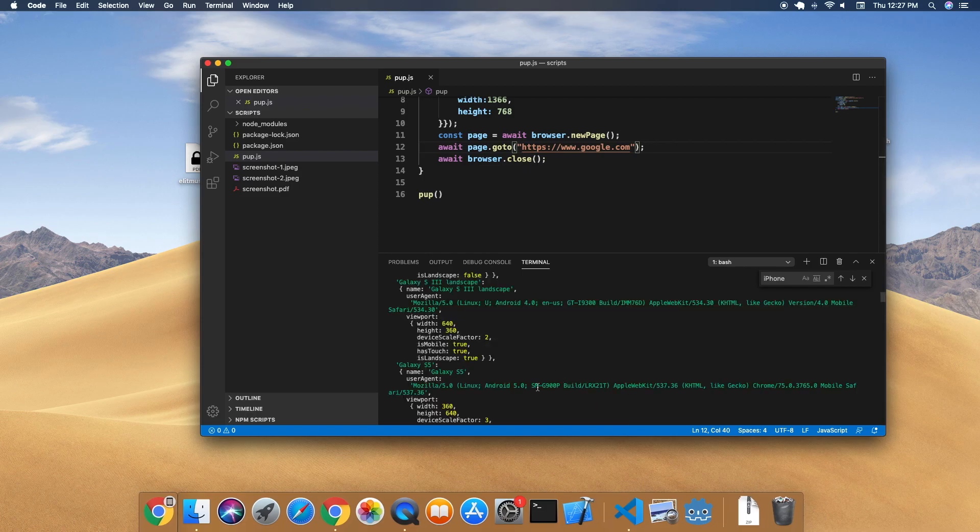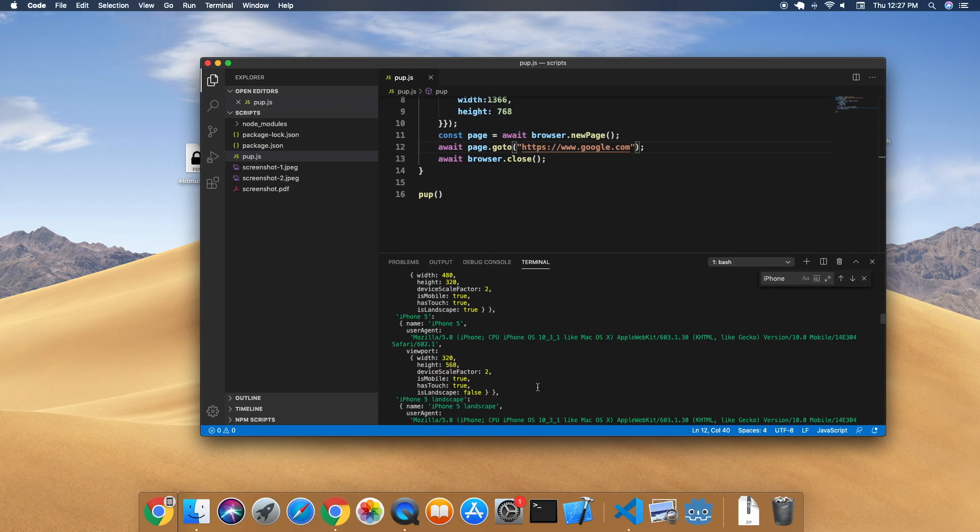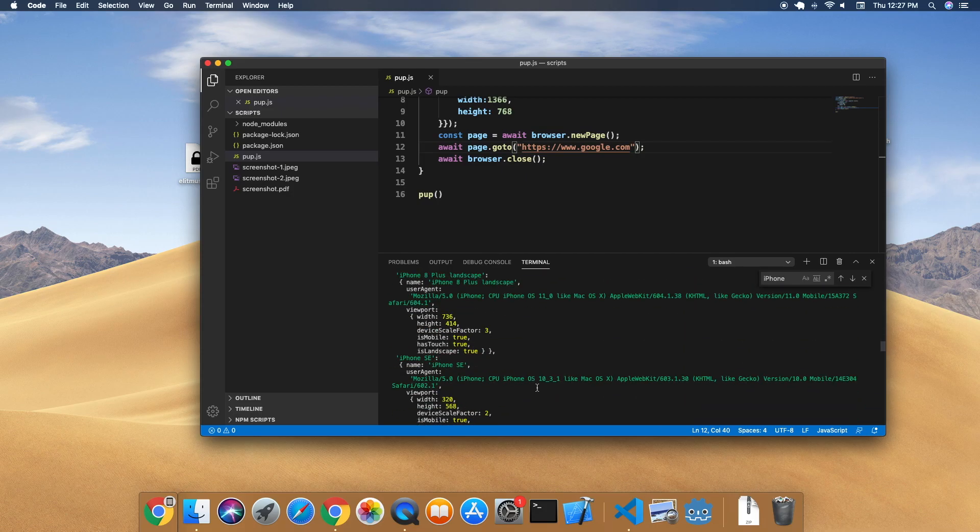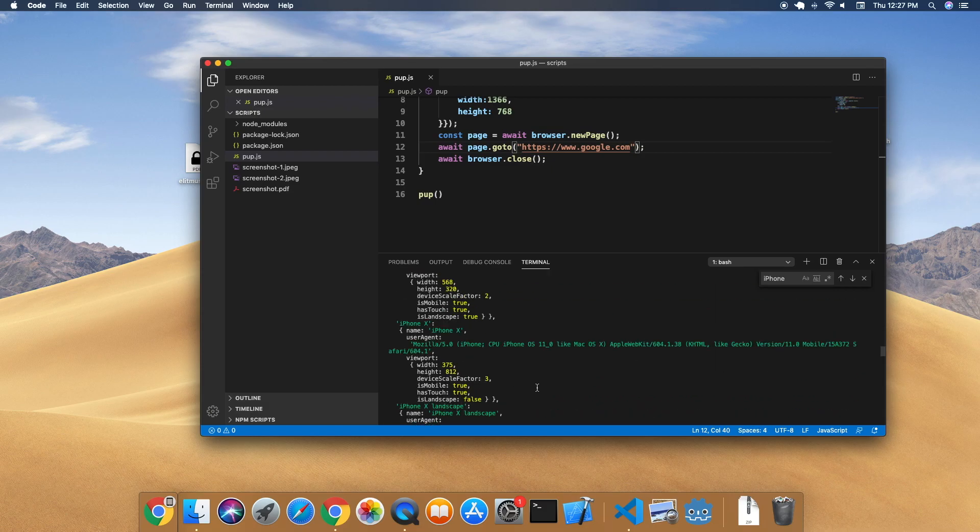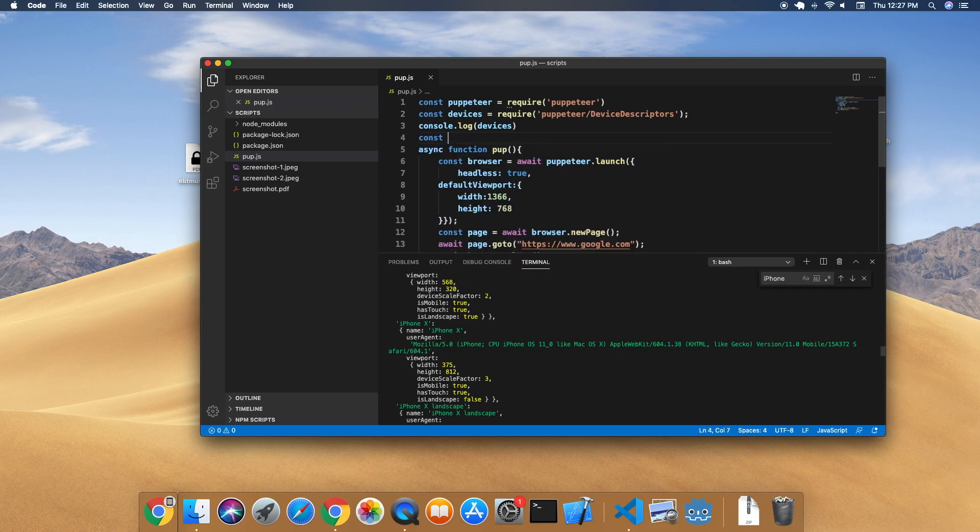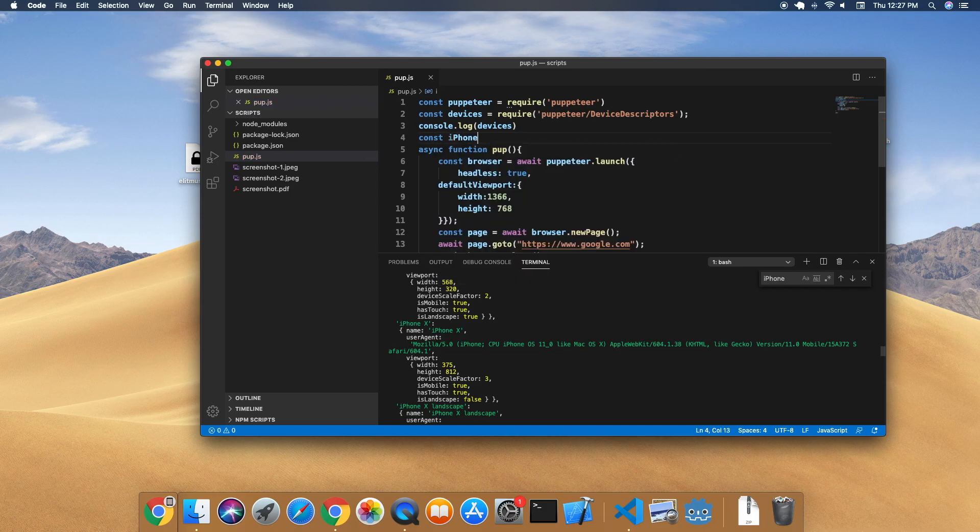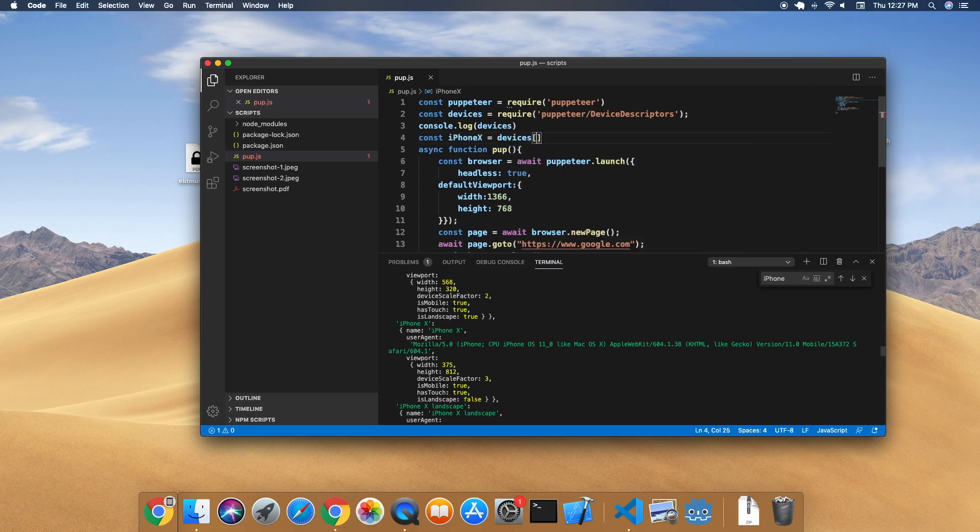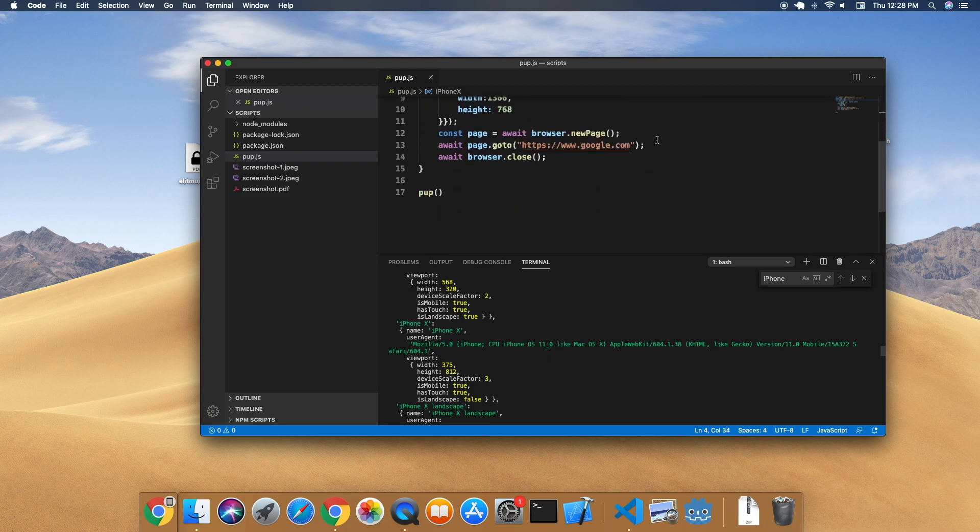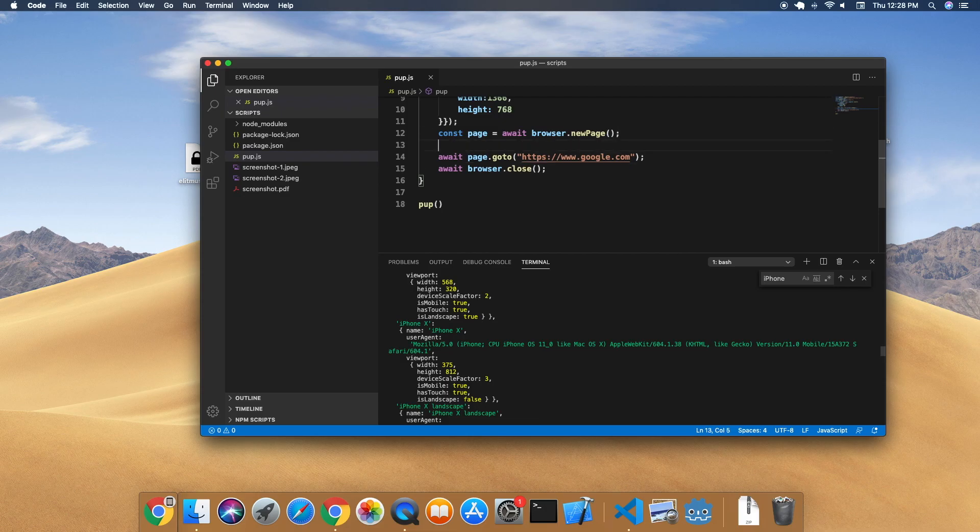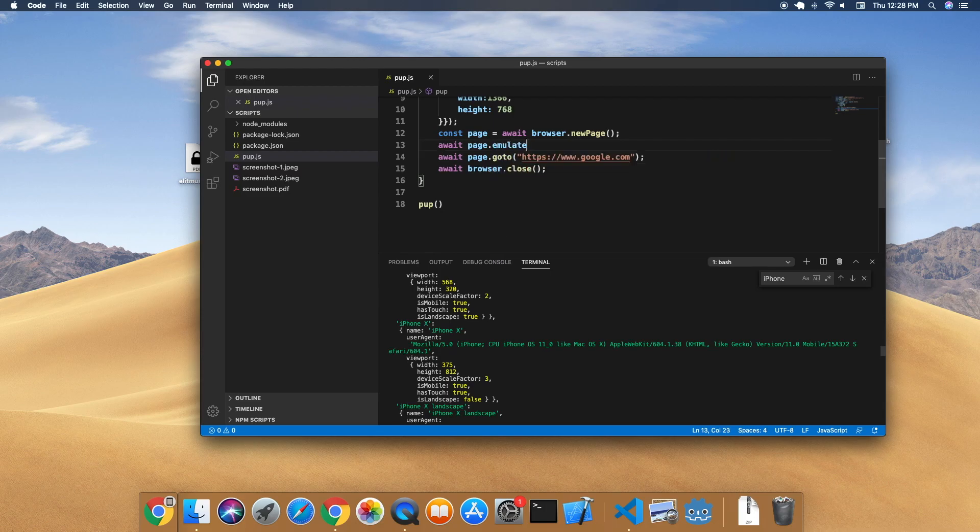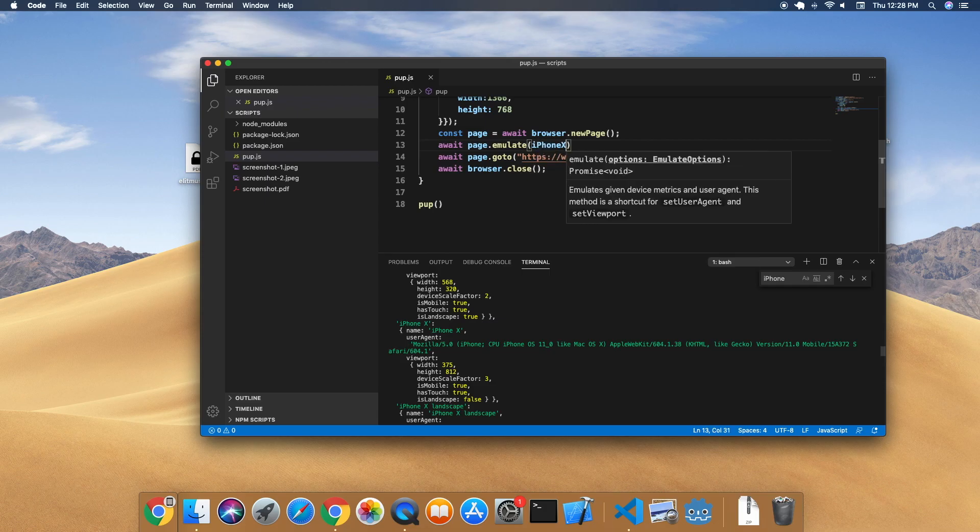As you can see, it supports a lot of devices, all the way back to Galaxy S3, iPhone 6 Plus, iPhone 8 Plus, iPhone X landscape, and iPhone X. Let us try to use iPhone X. So iPhone X equals devices iPhone X. Now that we have our iPhone X here, we can say page.emulate.